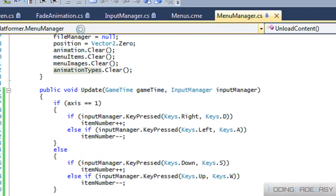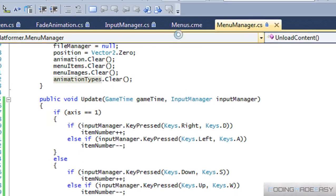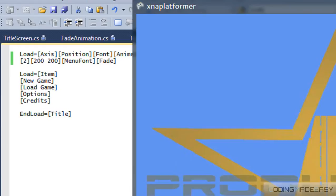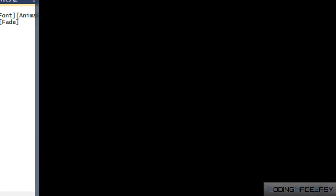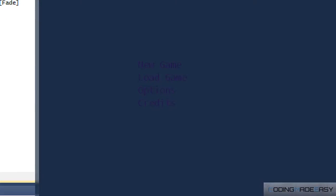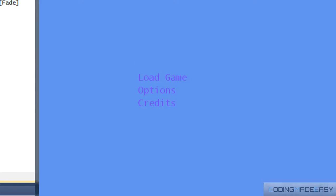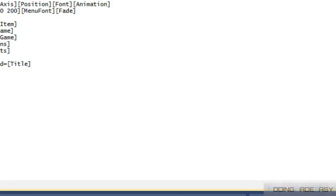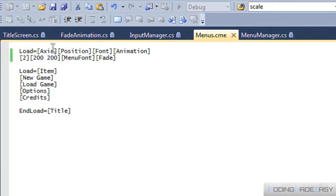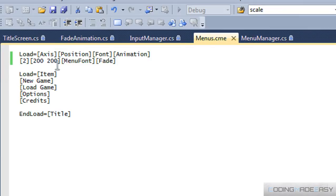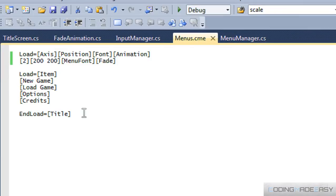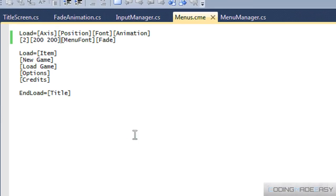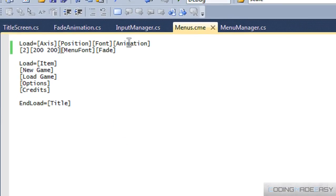With our menus.cme file, we can specify the location of our menus, and we can specify the location manually. But say you want your program to do the aligning for you — what if you wanted it to be perfectly centered? You're not going to want to do all the calculations yourself; you want the program to do that for you.